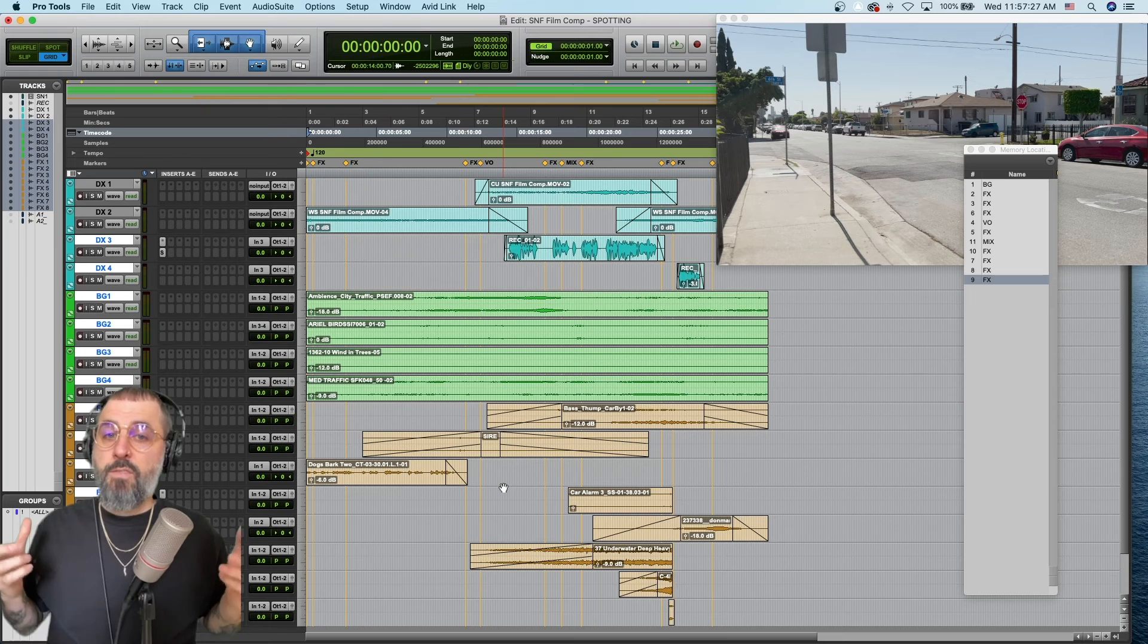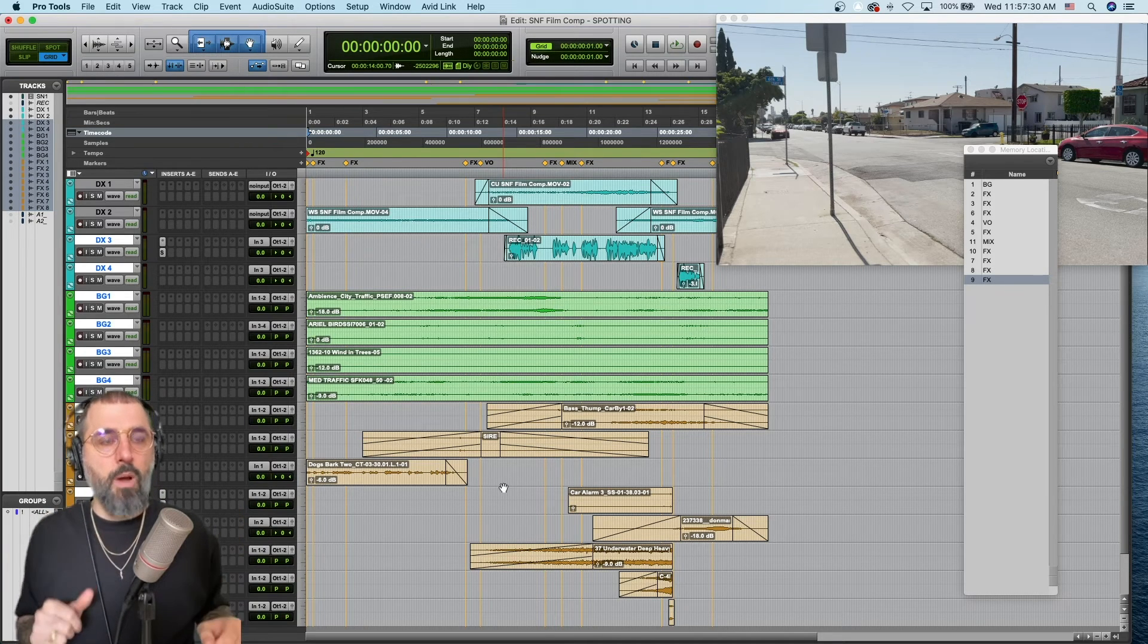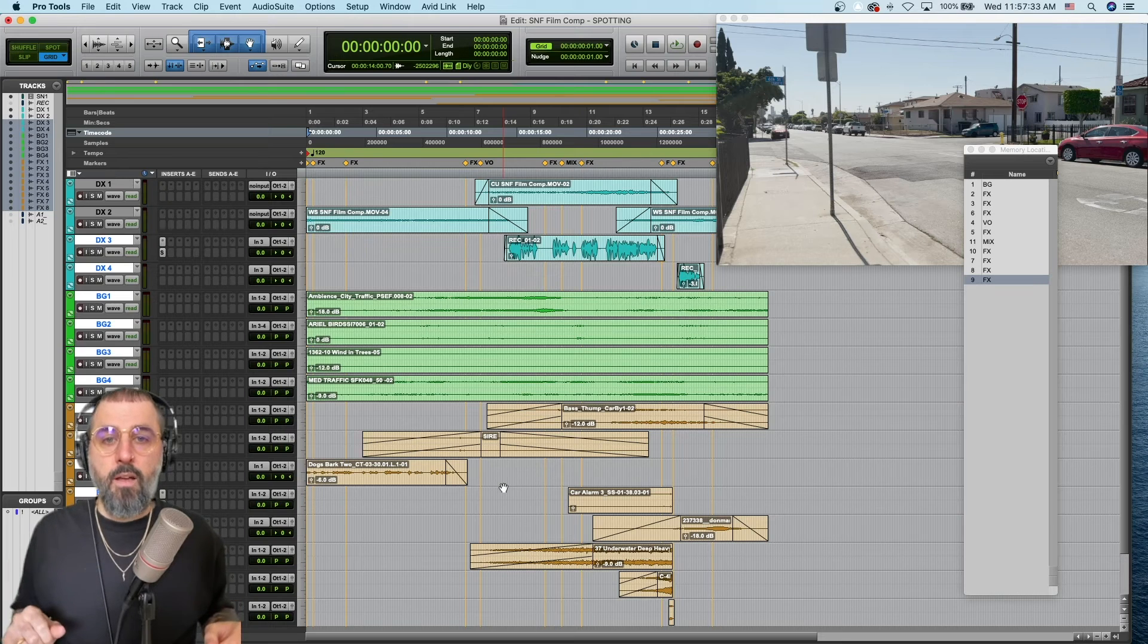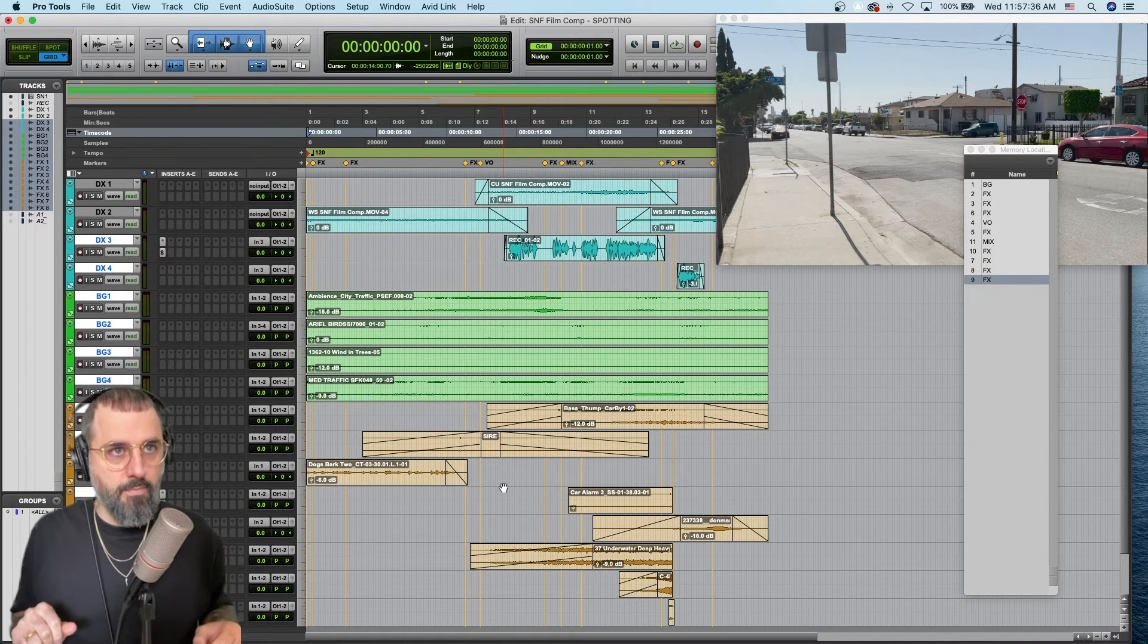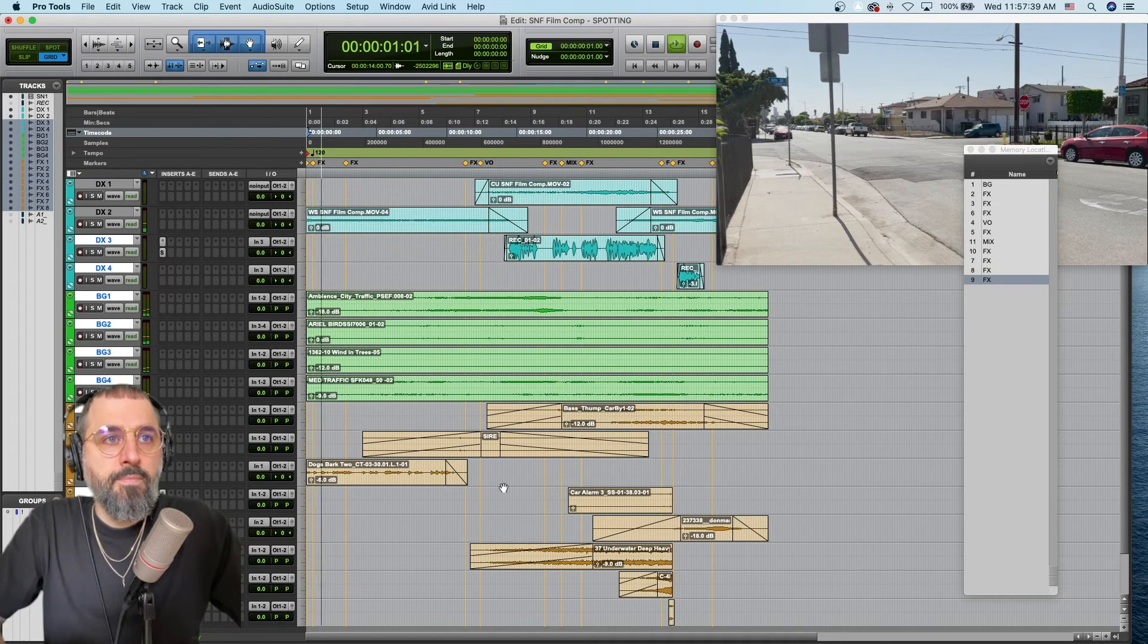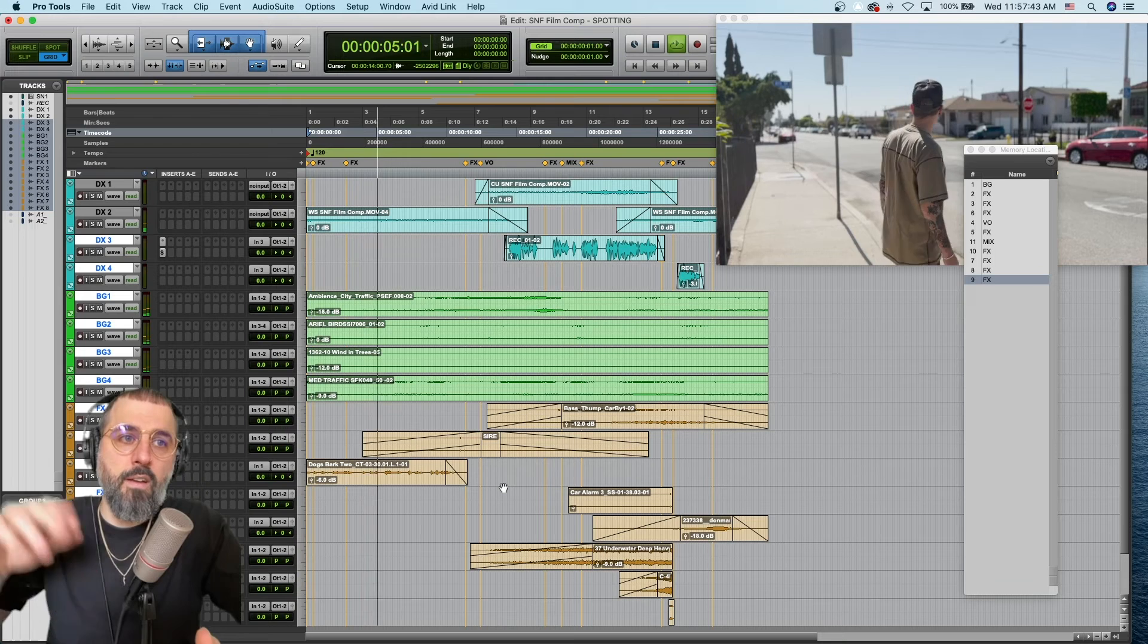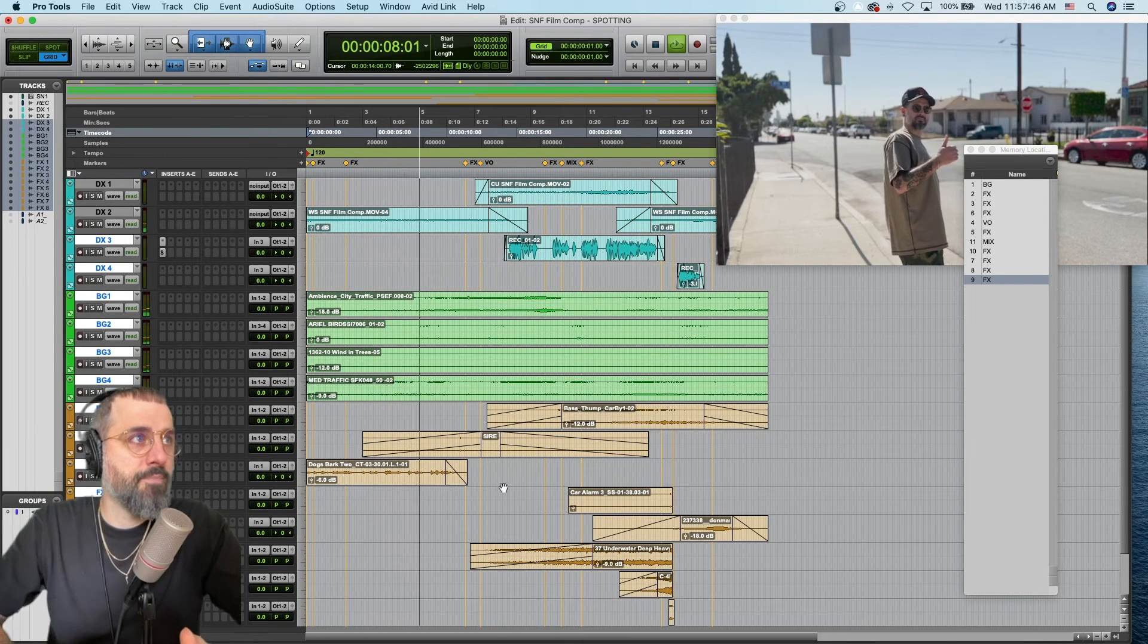So, I fast-forwarded just a little bit. Here is what my session looks like after I have completed all of my spotting notes and then some. So, let's take a listen. Got all my backgrounds, birds, wind, traffic, my dog's barking at the beginning of the scene.